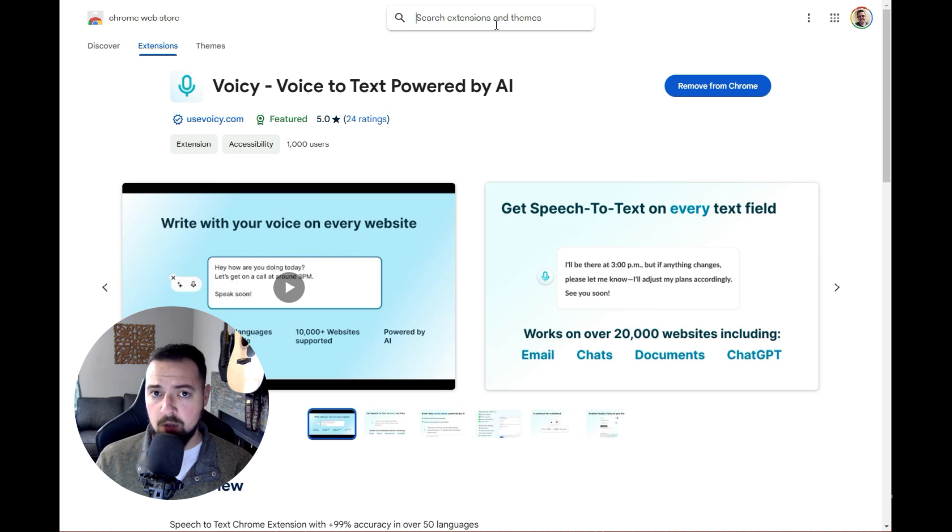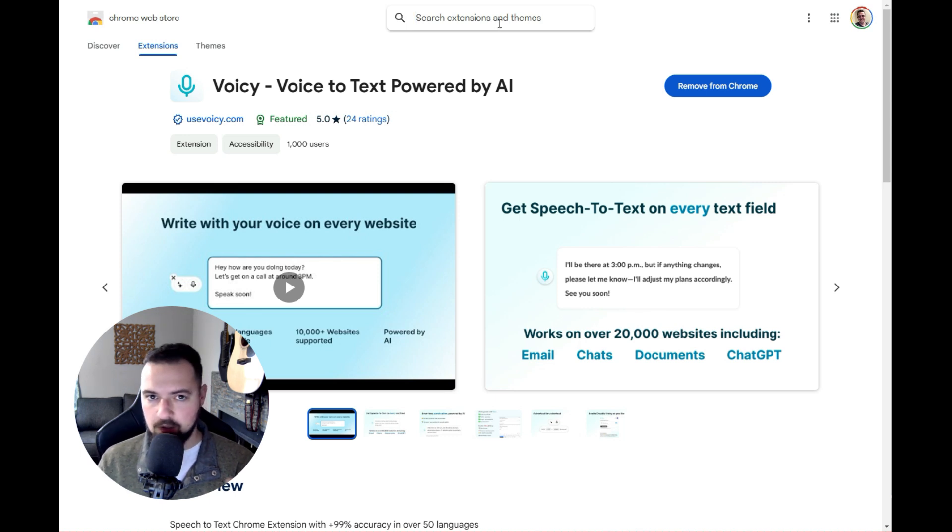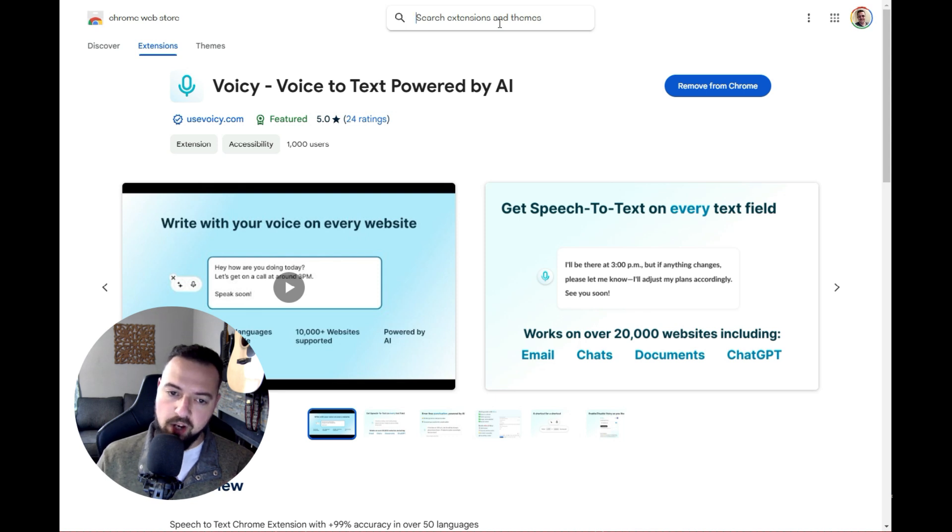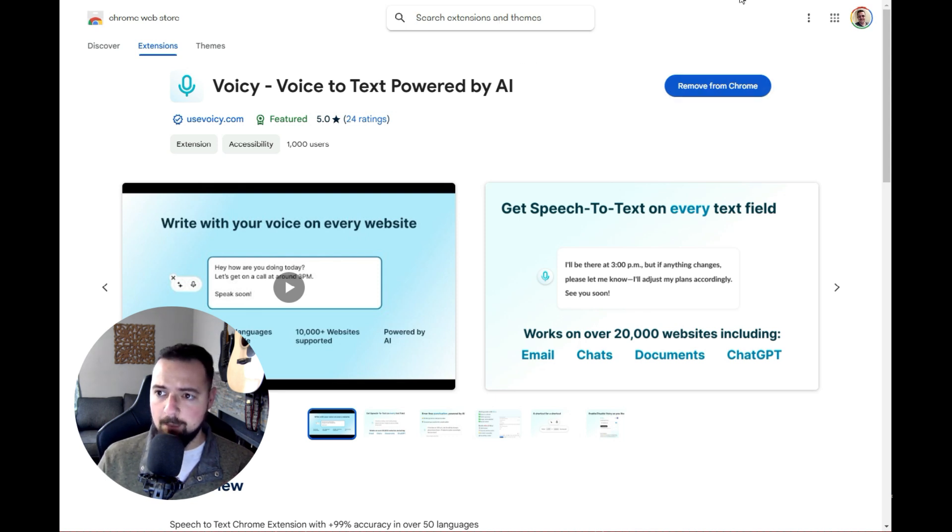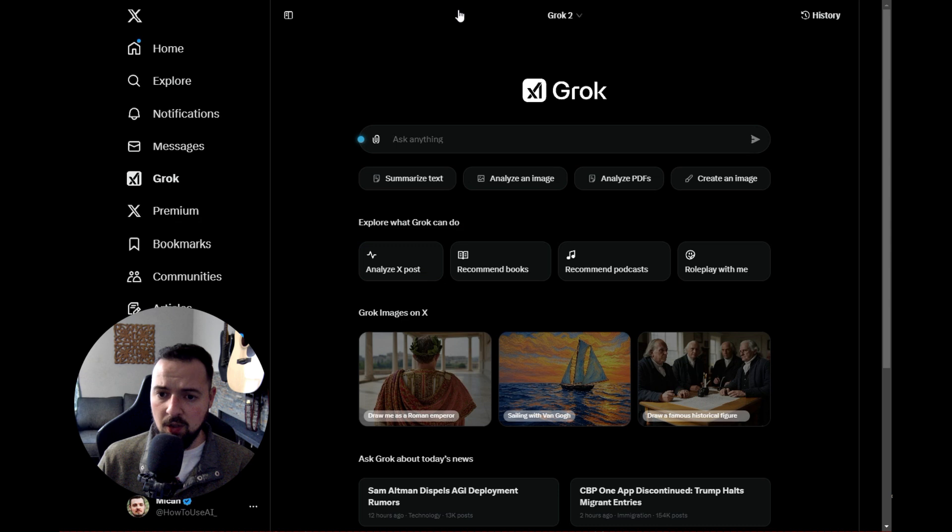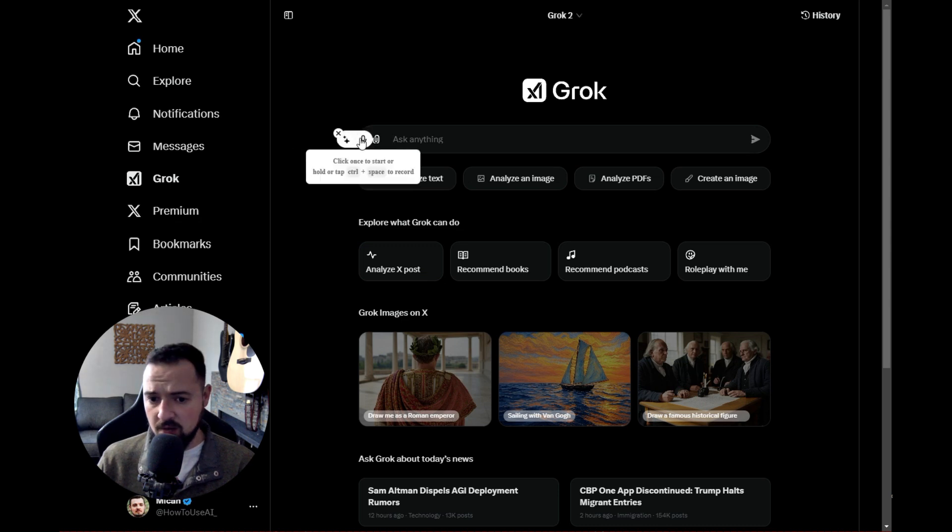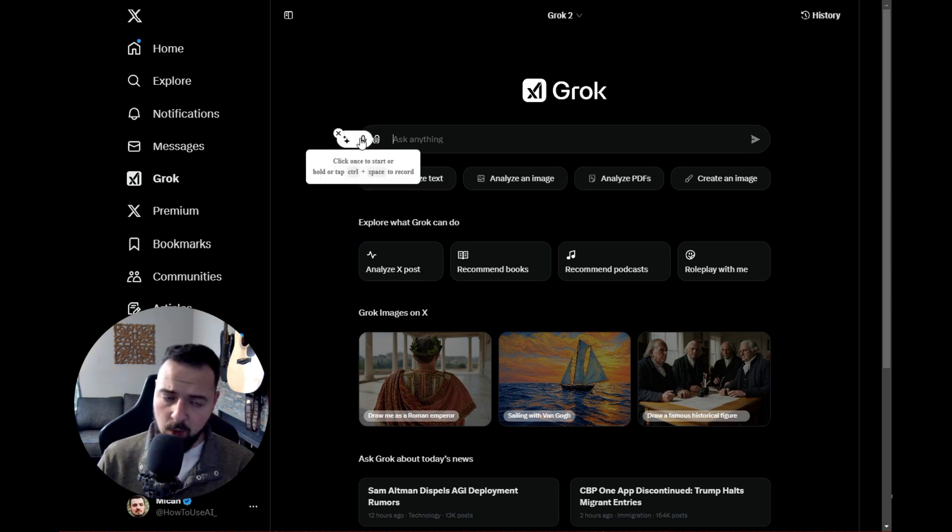All you need to do is go to the Chrome Extension Store. If you've never been there before, just use Chrome and Google it. When you add it, it'll appear in the top bar, then you can turn it on and log in with your Google account.